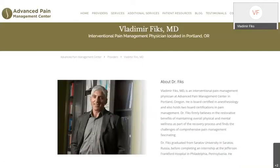Hello again. For those of you who do not know me, my name is and I'm a physician practicing in Southwest Portland in our clinic. We have been in practice for more than 20 years.